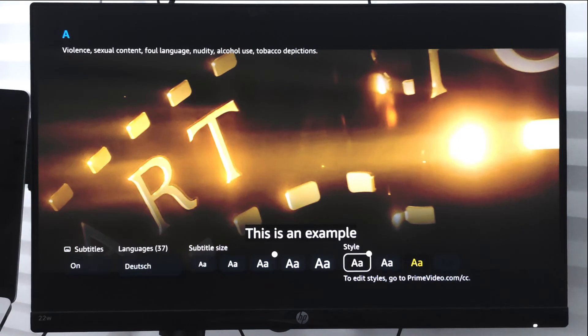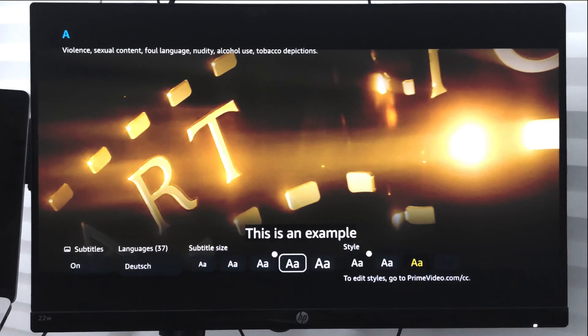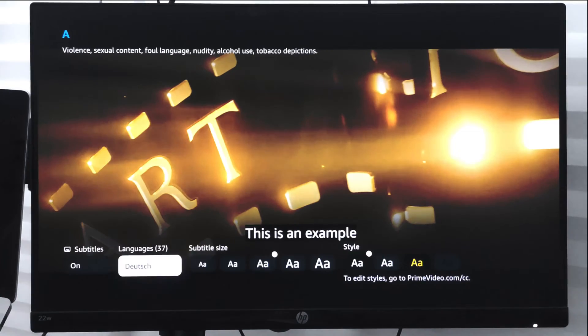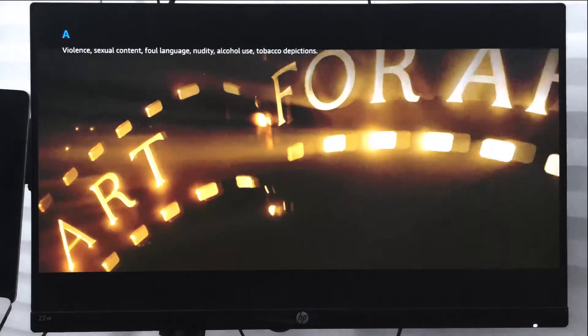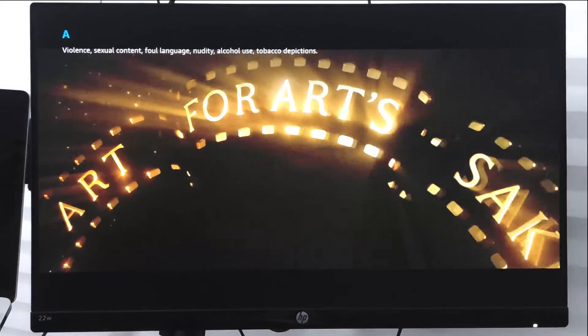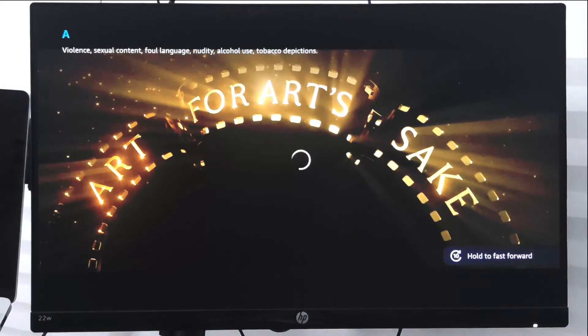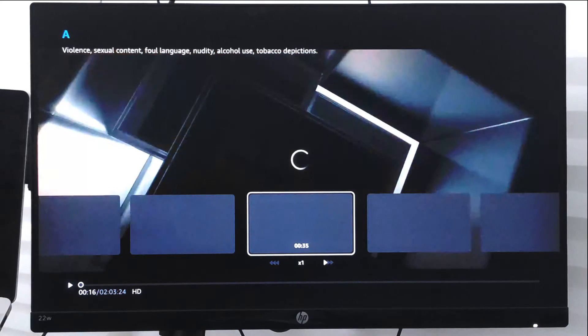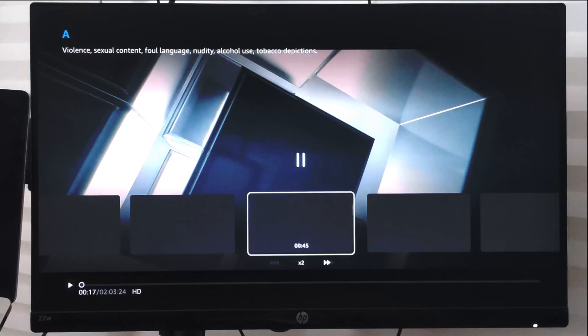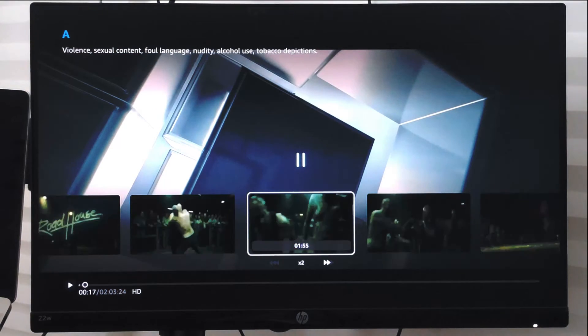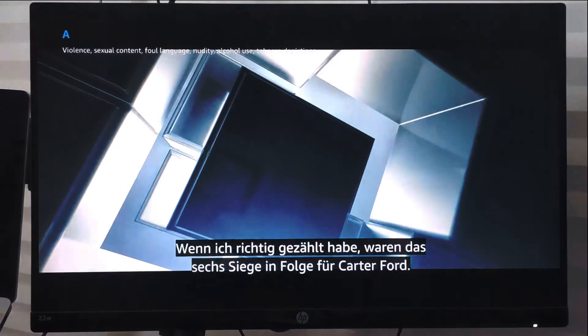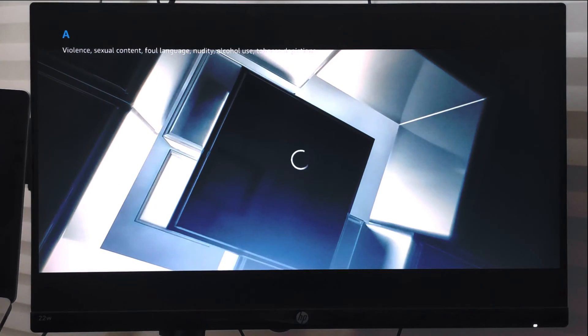So once you're done with your changes in the subtitles, you can just play the video. I will just show you the demo of this. So right now I changed the language as well as the font size.